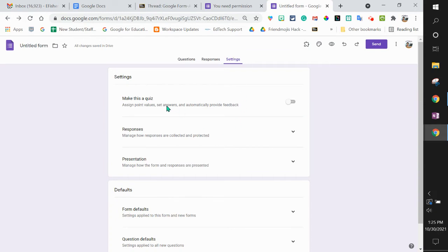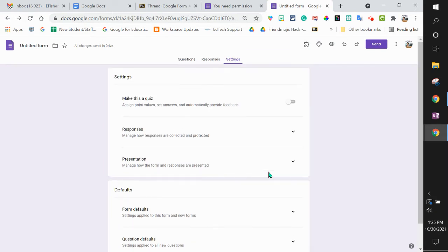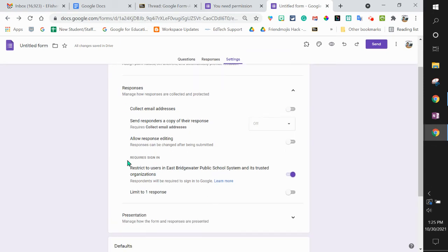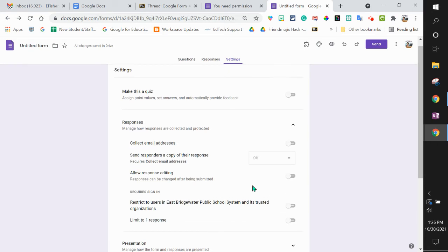Notice there's quite a bit. You're going to want to go down into every carrot. In responses, take a look—there's that toggle, requires sign in. You want to turn that off if you want this going to people outside of your domain.